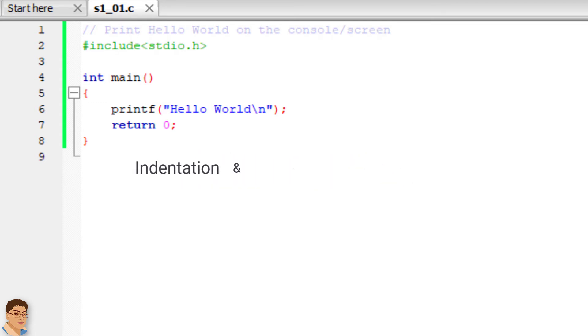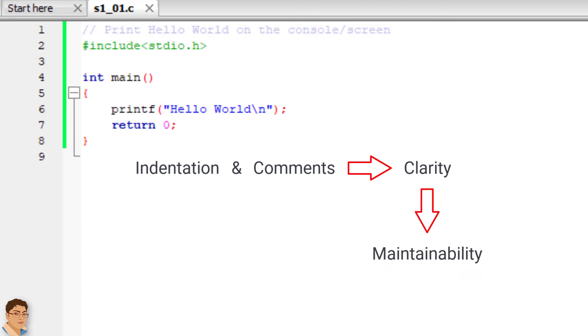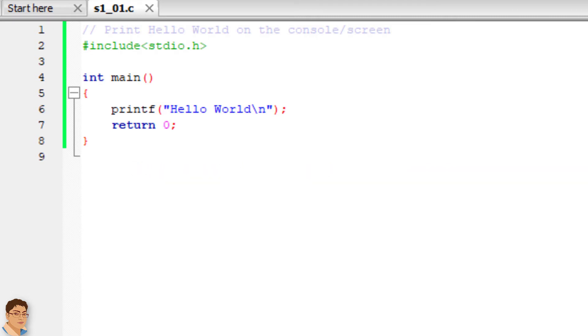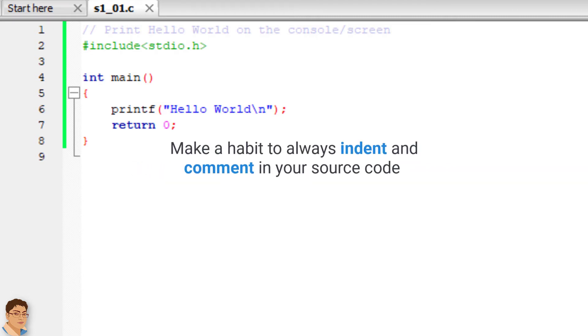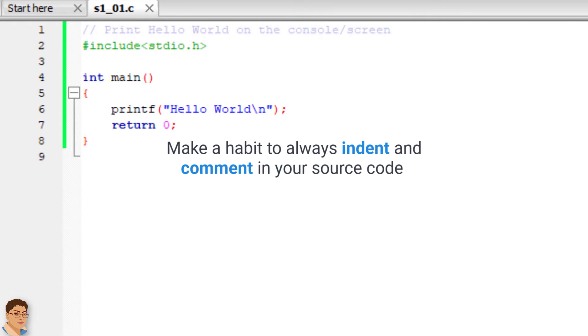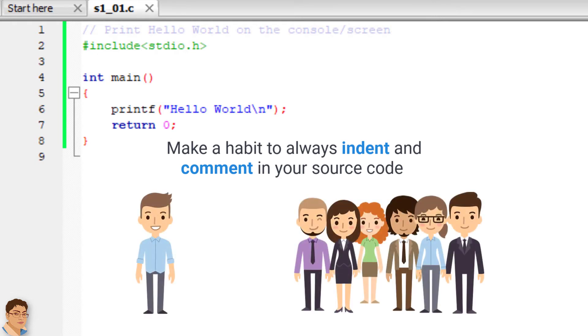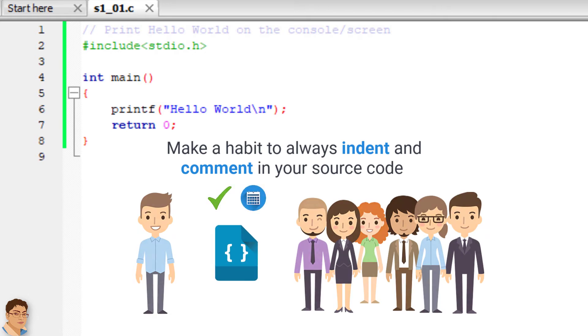Indentation and comments are used to add clarity to the program, and clarity is necessary for maintainability. So make a habit to always indent and comment in your source code so that you and someone who has to read your code can easily understand it at a later date.